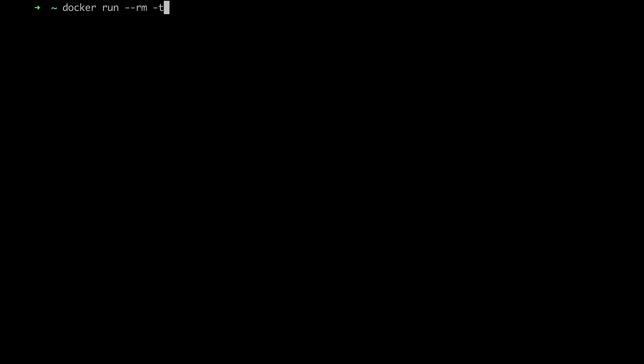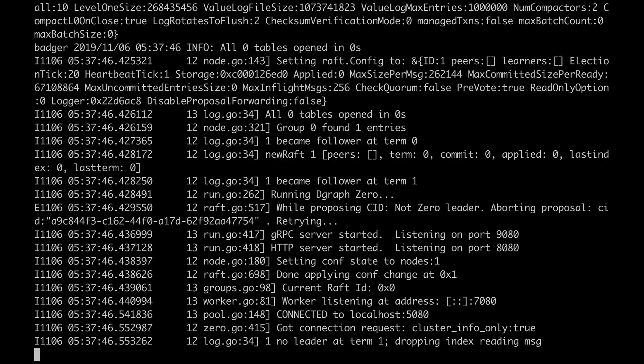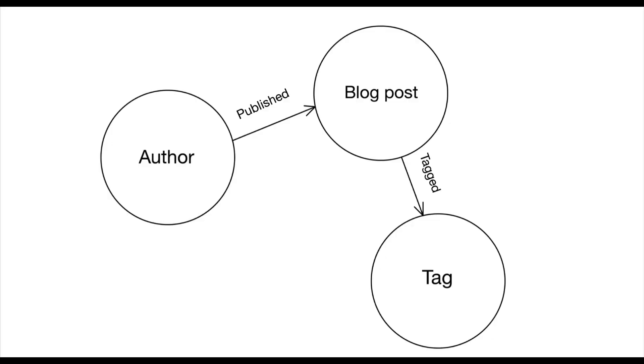First of all we're going to run the database as we always do thanks to Docker. So let's start by building the following graph of a simple blog application.